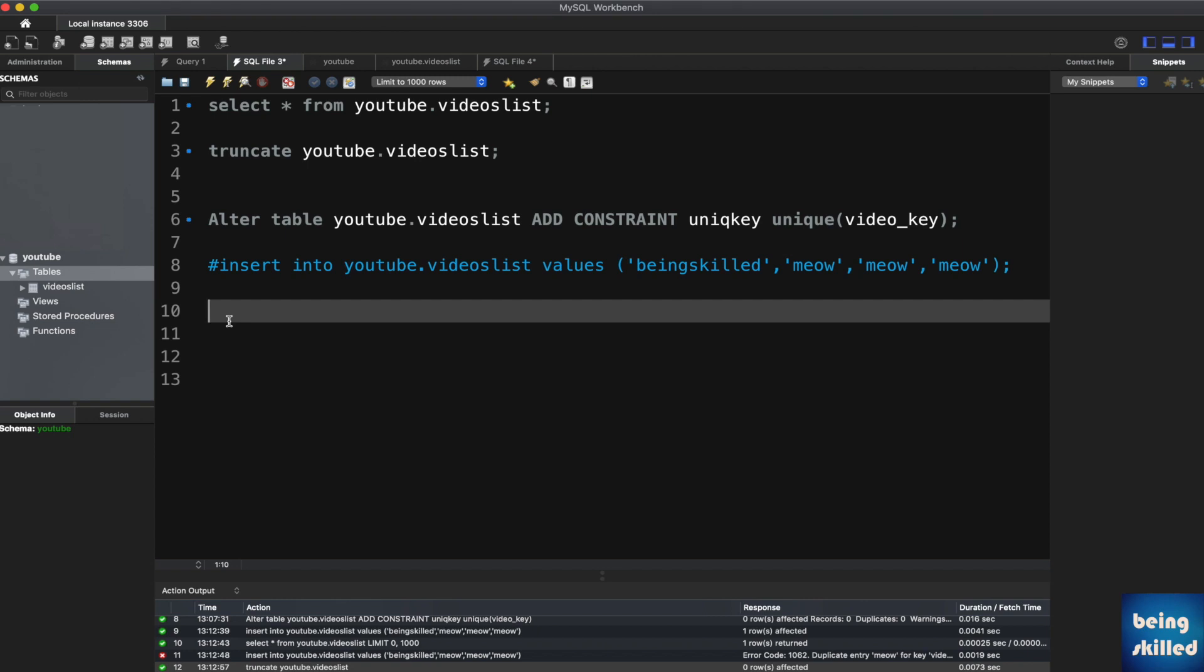Hi, in this tutorial we will learn how to remove constraints. Let's say if you have a unique constraint, how to remove that from the column. For that, all you have to do is type ALTER TABLE